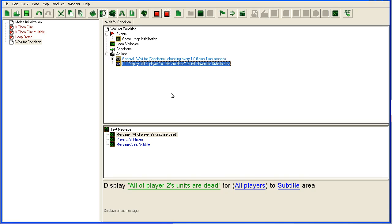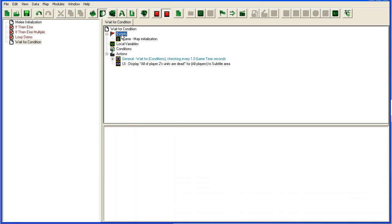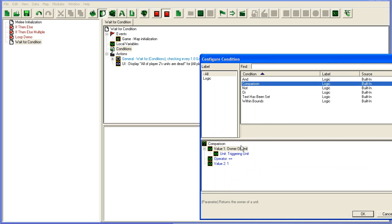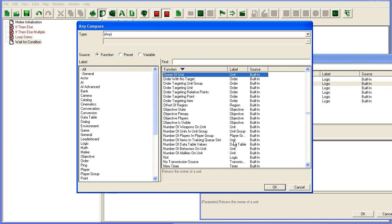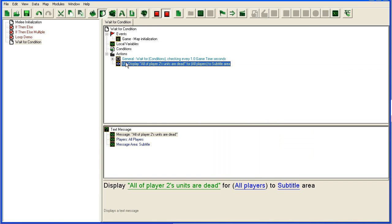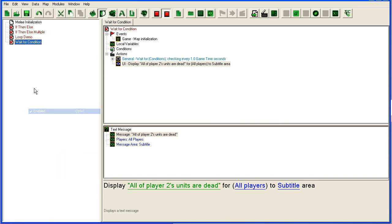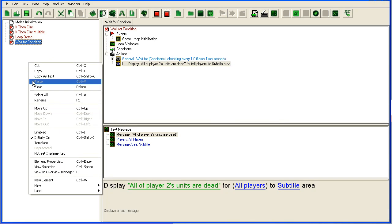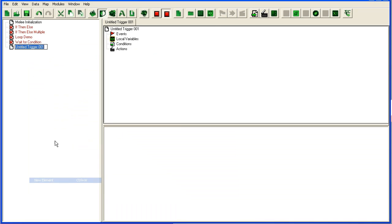Usually you would rather put events up here—you would put 'unit dies,' and then in the condition you could put the owner of the unit is player two, or you could just put your condition straight here, counting the number of units that player two has. If it's zero, then run this.